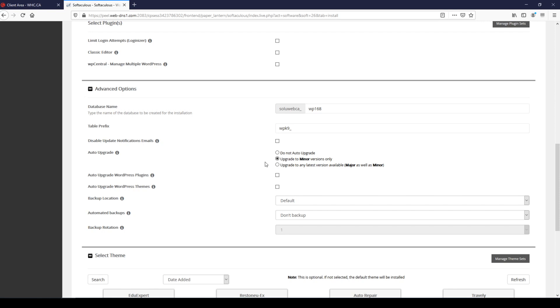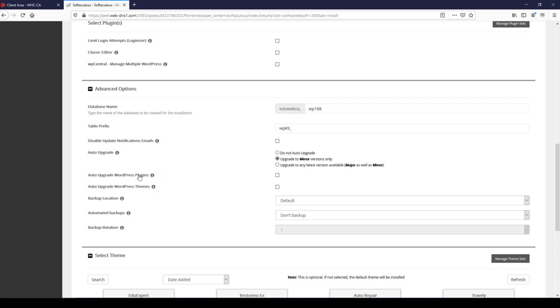So that's why we recommend upgrade to minor versions only. And for auto upgrade plugins and themes, we recommend leaving these boxes unchecked as well because auto upgrading plugins and themes can lead to a lot of conflicts and can potentially lead to problems. So it's generally a good practice to leave those boxes unchecked and do your plugin and theme updates manually unless you really don't have the time.